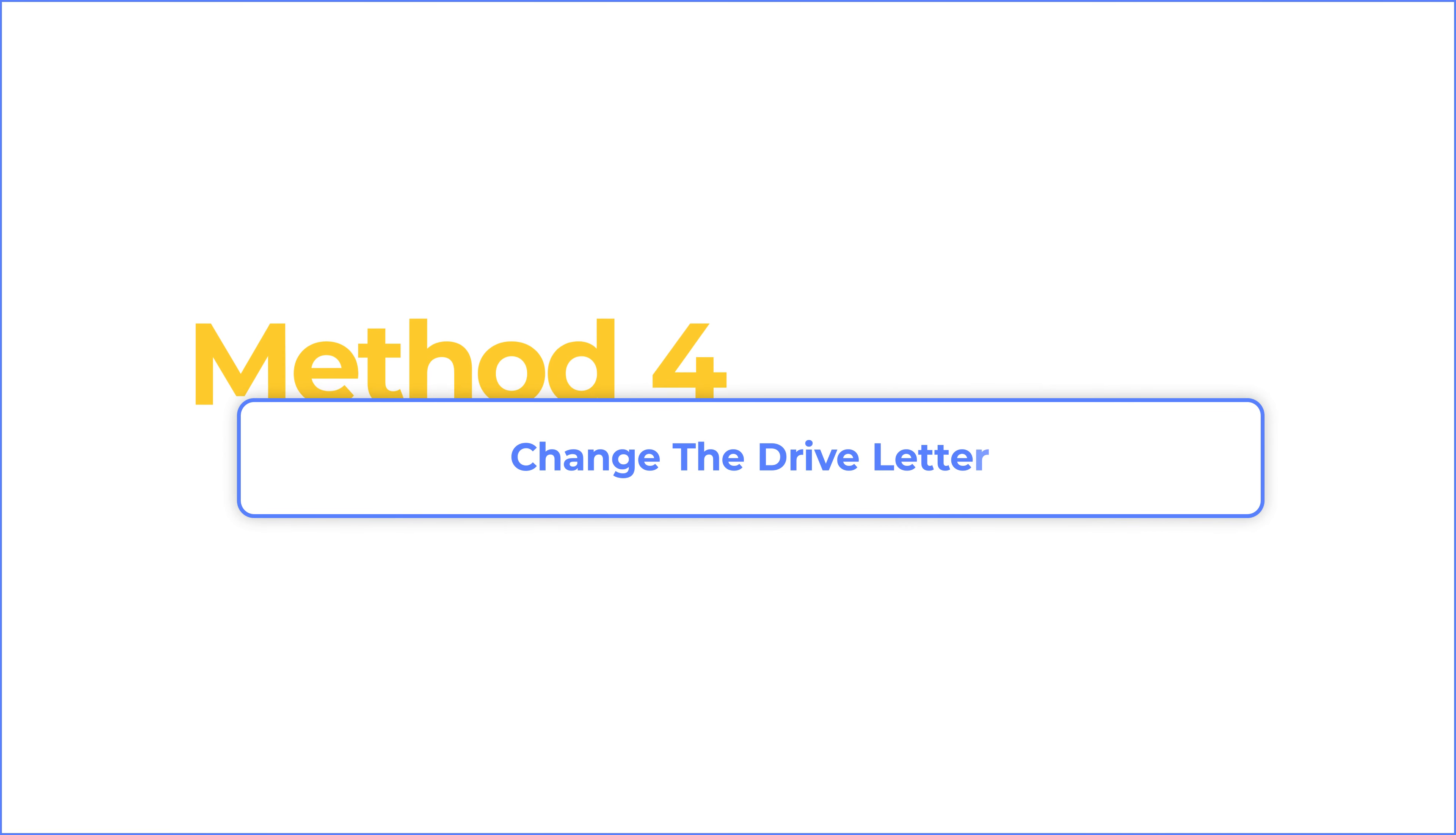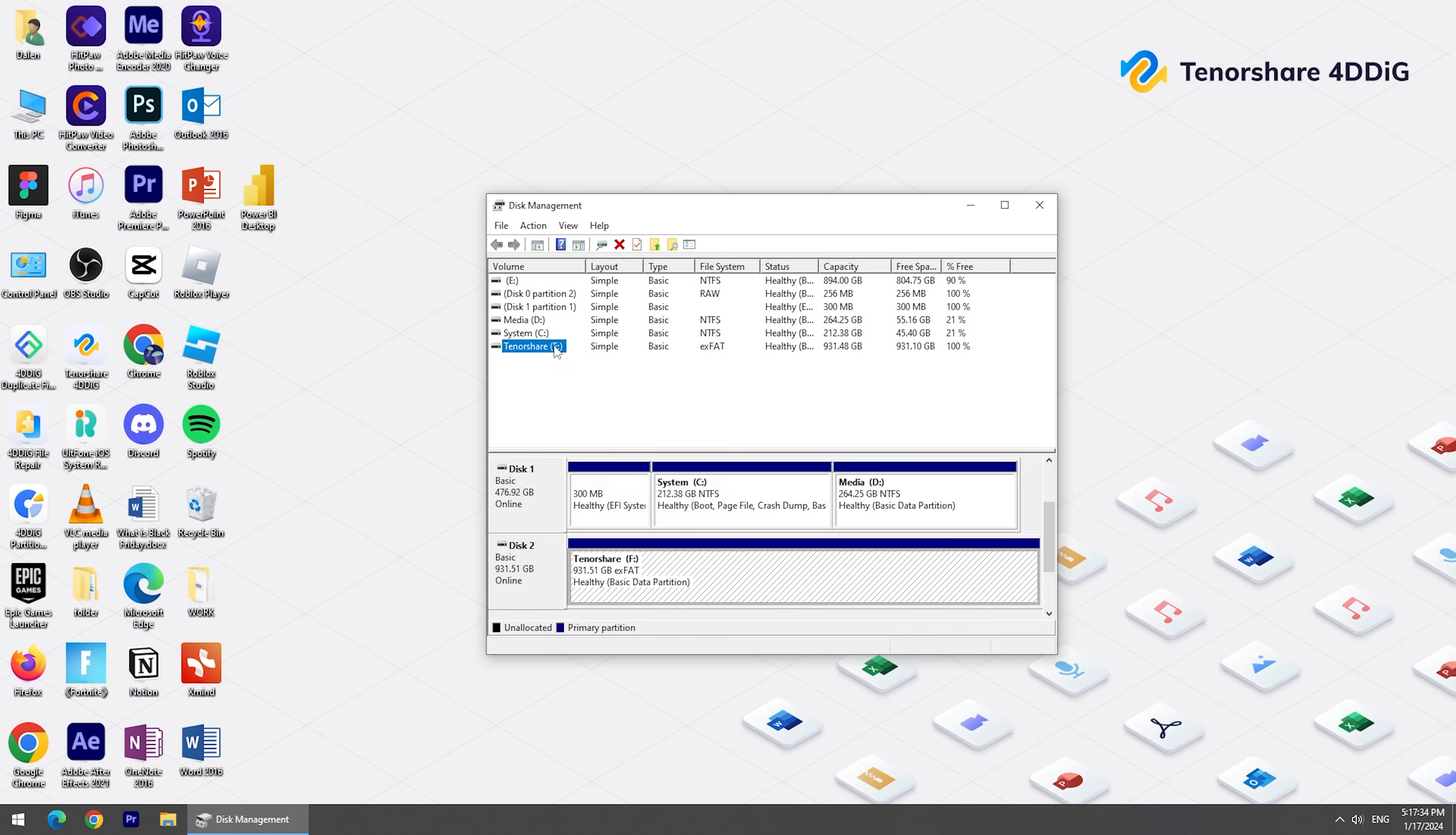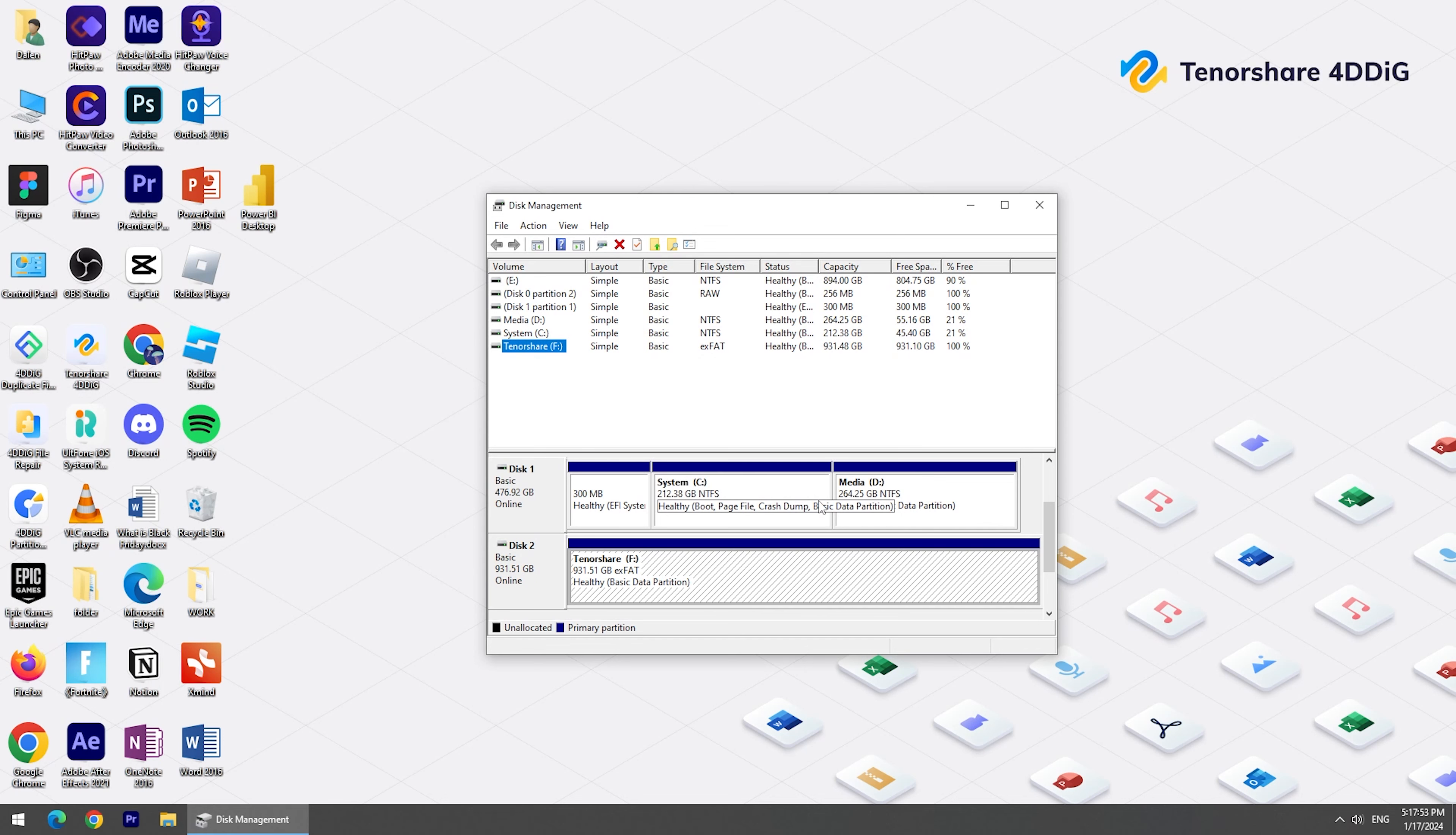Method 4: Change the drive letter. To do this, right-click the Start menu and choose Disk Management. Select the drive and right-click it, choose Change Drive Letter and Paths. Click Change. Then, you can choose your preferred letter. Finally, click OK. Then, check if the error still exists.